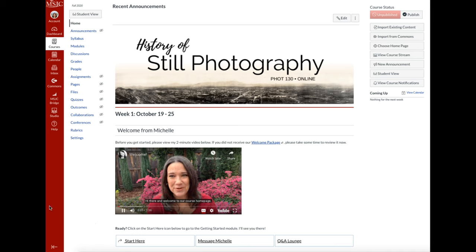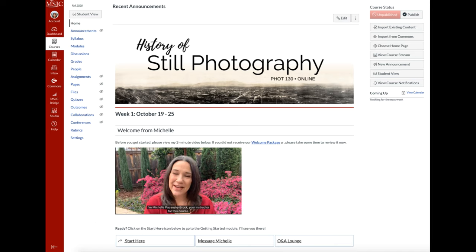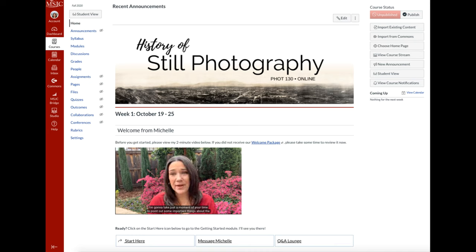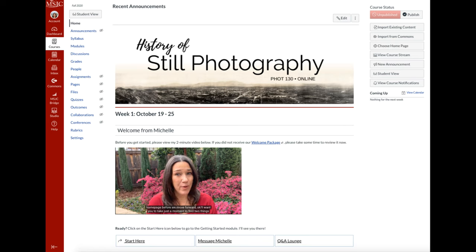Hi there and welcome to our course homepage. I'm Michelle Pekansky-Brock, your instructor for this course. I'm going to take just a moment of your time to point out some important things about the homepage before you move forward.